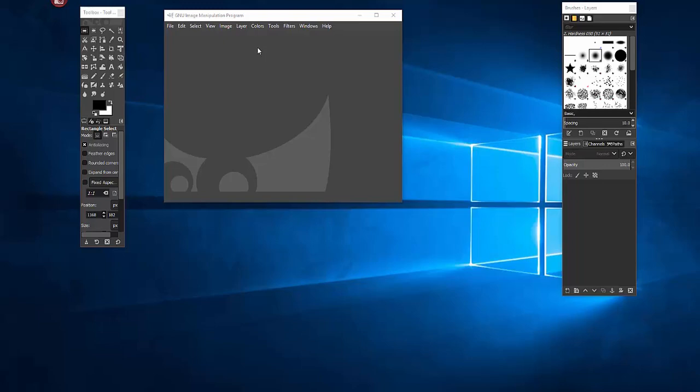It would be a shorter video if I just showed you how to do it, but I'm going to also show you how to use some other selection tools because you're new to GIMP. If you're looking for the Photoshop version of this tutorial you'll find it on the course page as well.